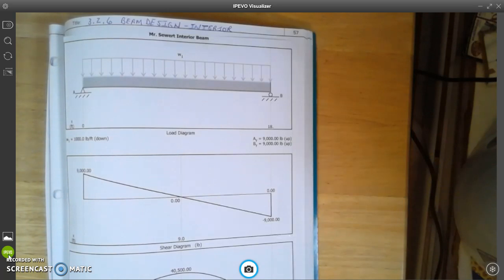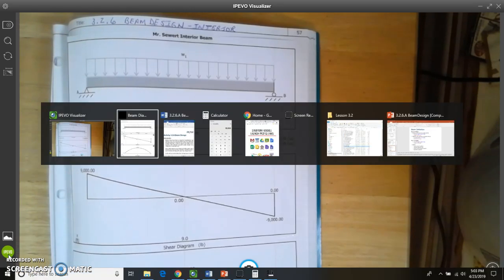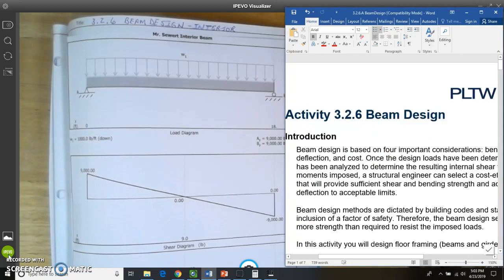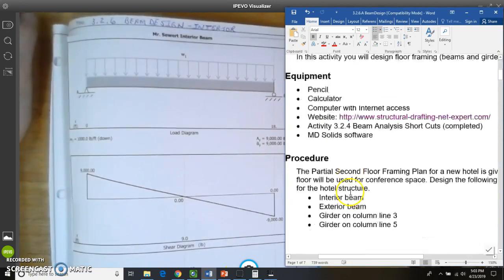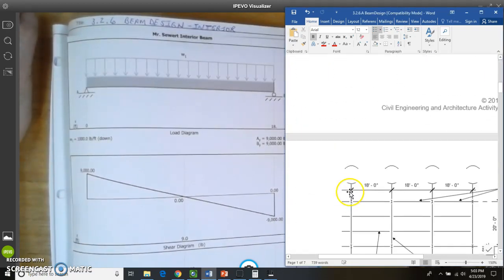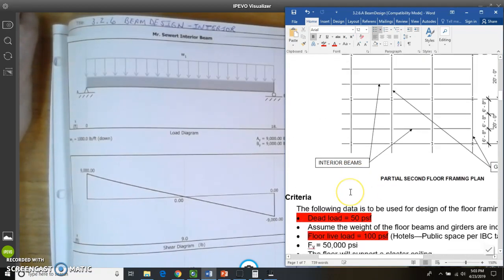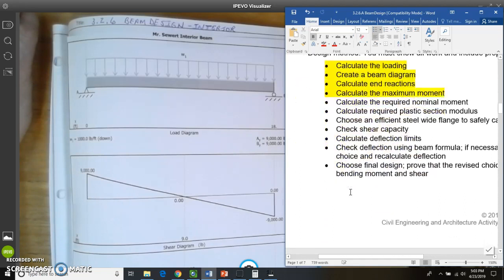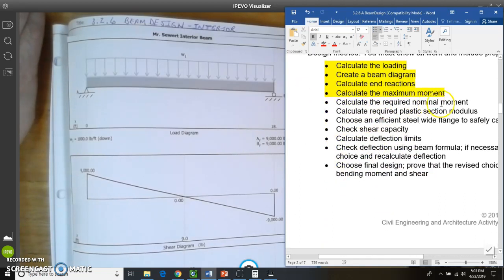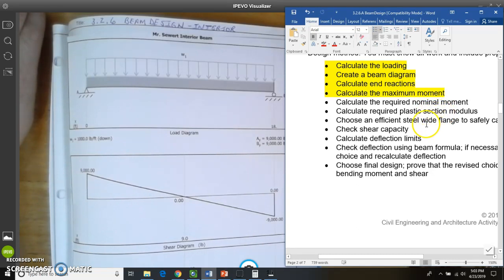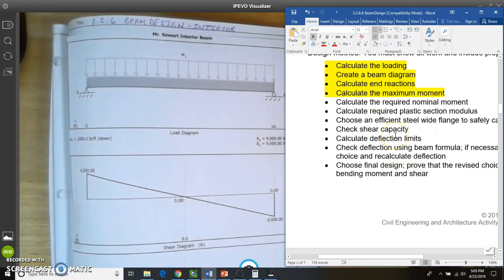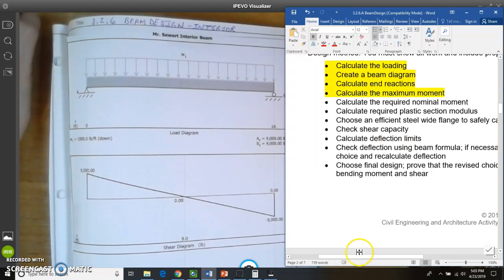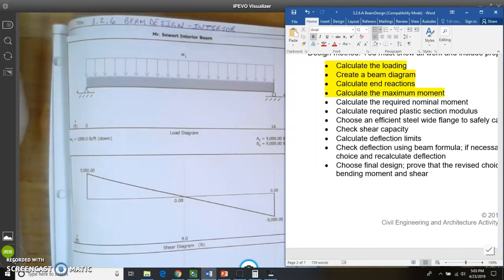So I'll go back to our Word document here and scroll down. And other videos are going to have the next steps for required nominal moment and plastic section modulus and the other items that need to go into this calculation. So talk to you in a few minutes.